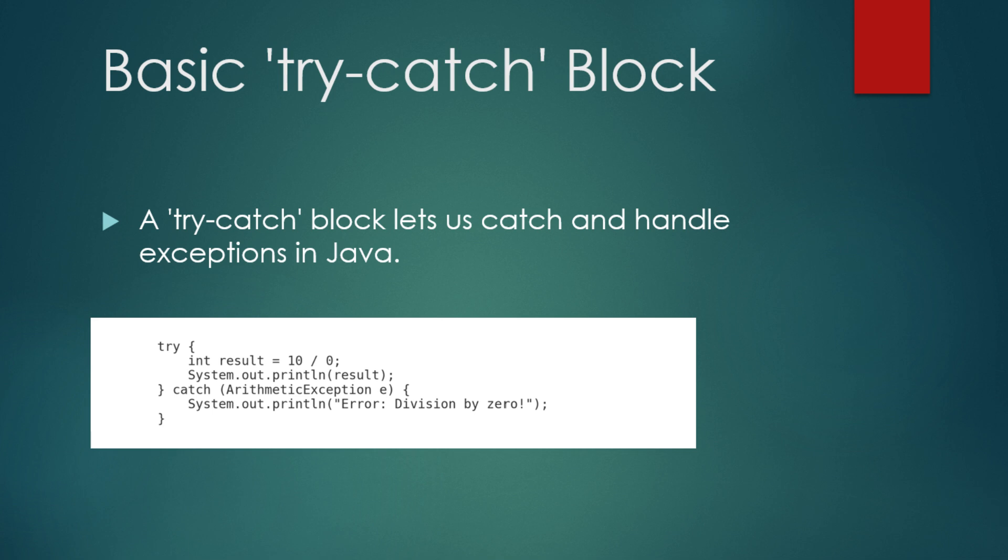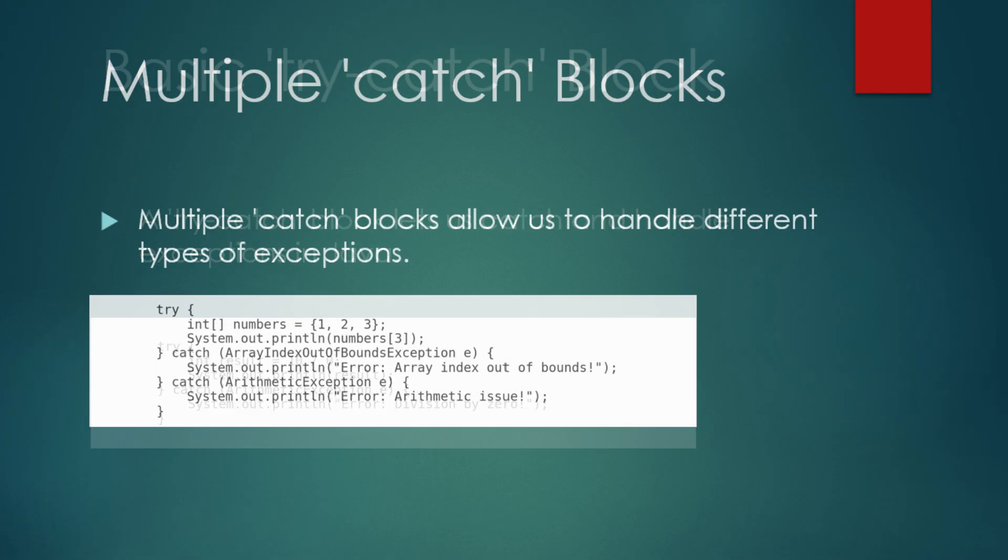In this code, the try block contains the code that may throw an exception. When an exception occurs, the program immediately jumps to the catch block where the error is handled. In this case, we catch the arithmetic exception and print an error message instead of allowing the program to crash.